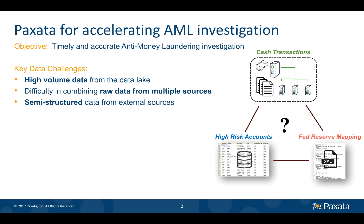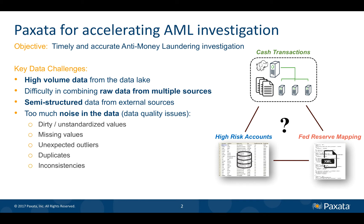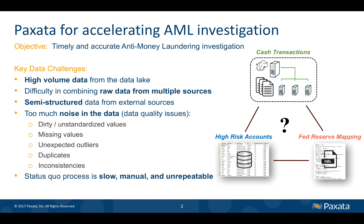As if that weren't enough, we must also filter out the noise in the data and address data quality issues such as dirty, missing and unexpected values, outliers, duplicates and inconsistencies. These challenges result in a status quo which is slow, manual and unrepeatable, not to mention without data governance or lineage.